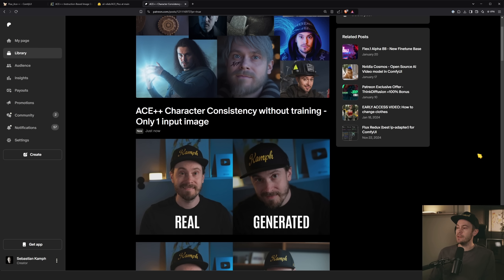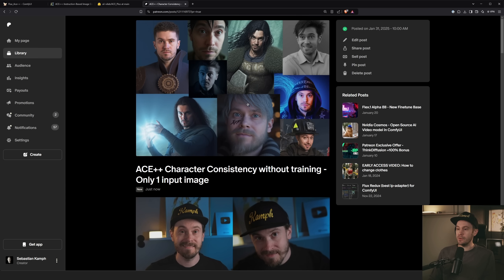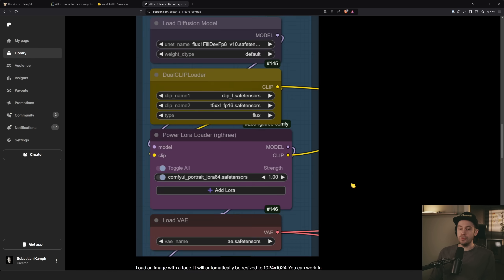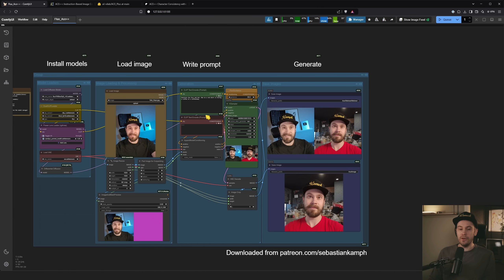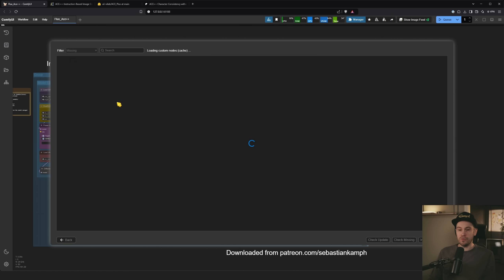To get started, go to the Patreon link in the description — it's free. Download the workflow, drag it into your ComfyUI, and you'll probably get a lot of red nodes. Go into the Manager, click 'Install Missing Custom Nodes,' install the listed items, then restart ComfyUI.